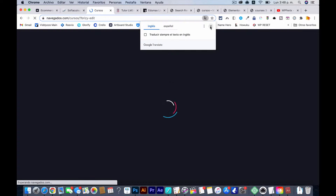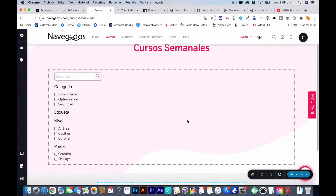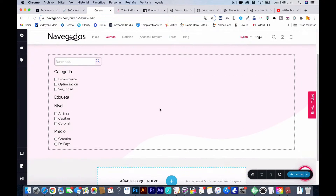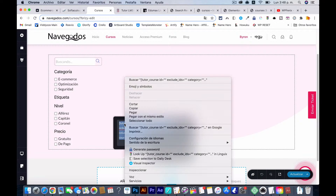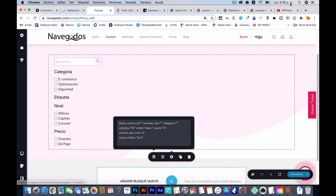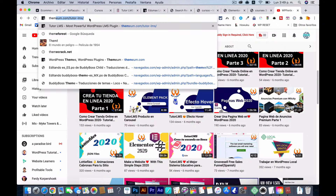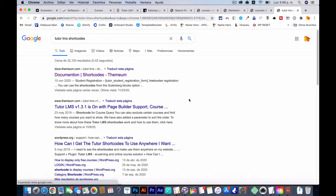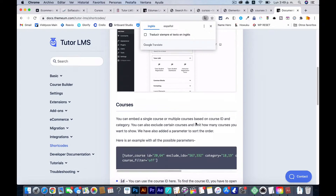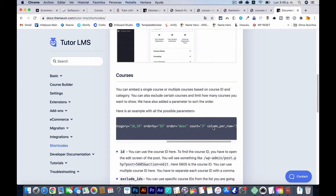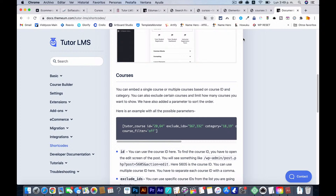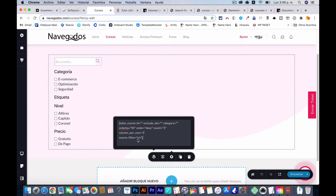I'm editing with Brizzy. When you use a shortcode from Tutor LMS, it works with any page builder. Here is the shortcode I'm using — I exclude everything else and use this shortcode. I got it from Tutor LMS shortcodes. I copied the shortcode, erased the course ID, left three rows, put in four, and turned the course filter on.